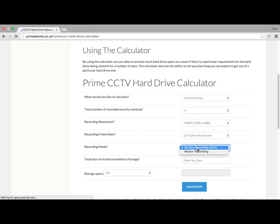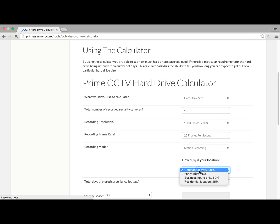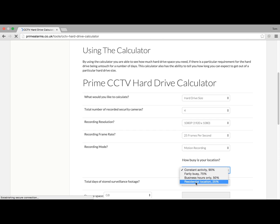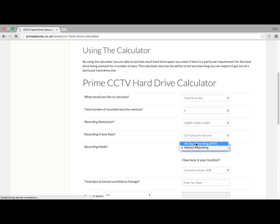You've got recording mode next: 24x7 recording or motion recording. All the cameras which Prime offer come with motion recording capabilities. Within motion recording, you've then got a breakdown of residential, business, fairly busy, and constantly active. For our example, we're just going to use record all day.